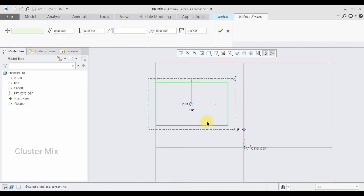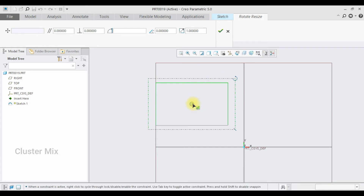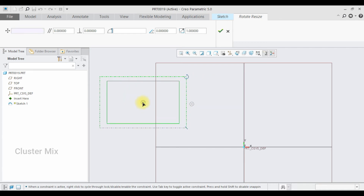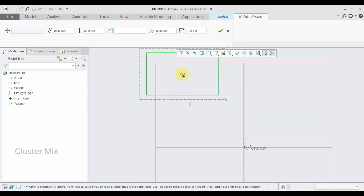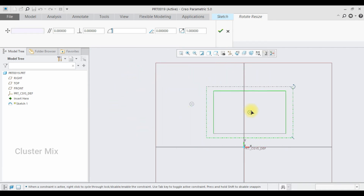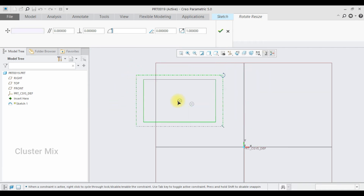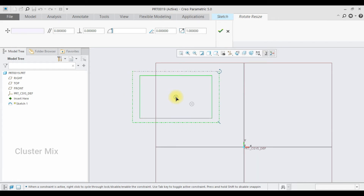Now I am going to move my rectangle in the graphics area. Click this pointer here and just drag it around the graphics area, and when you are satisfied with your position just release it. Your rectangle gets moved to the newer position here.